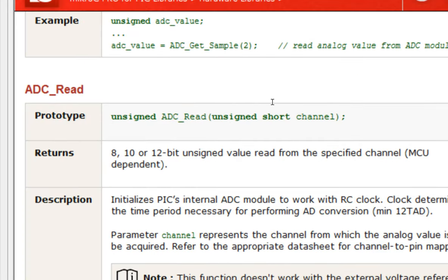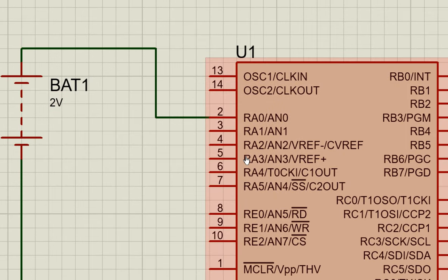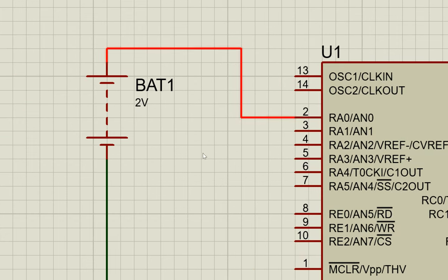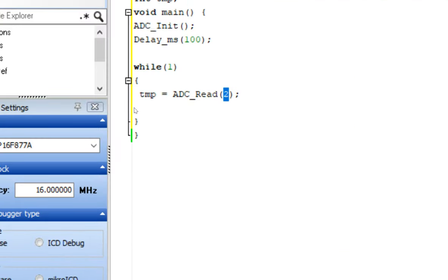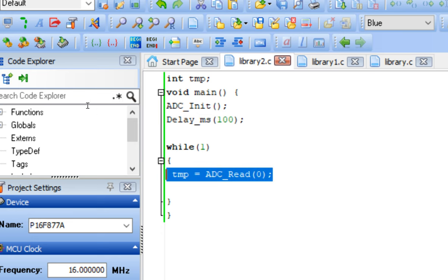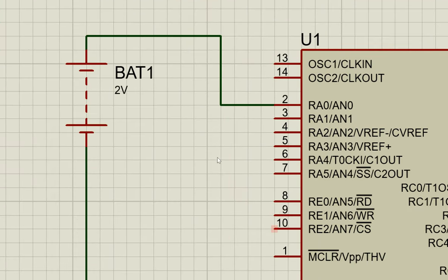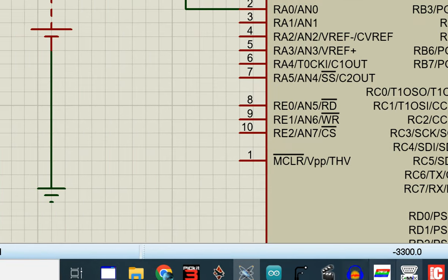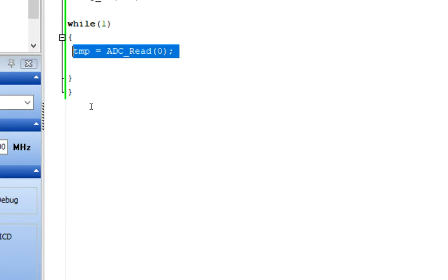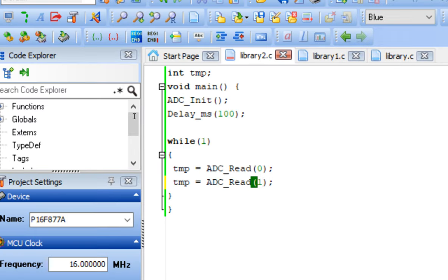The channel corresponds to the ADC pin number — AN0 is channel 0, AN1 is channel 1, and so on. Since the input in Proteus is connected to AN0, I write channel 0. If you have multiple inputs on different pins, use ADC_Read multiple times with different channel numbers. For example, if another sensor is on AN1, write ADC_Read(1) to read from that pin.